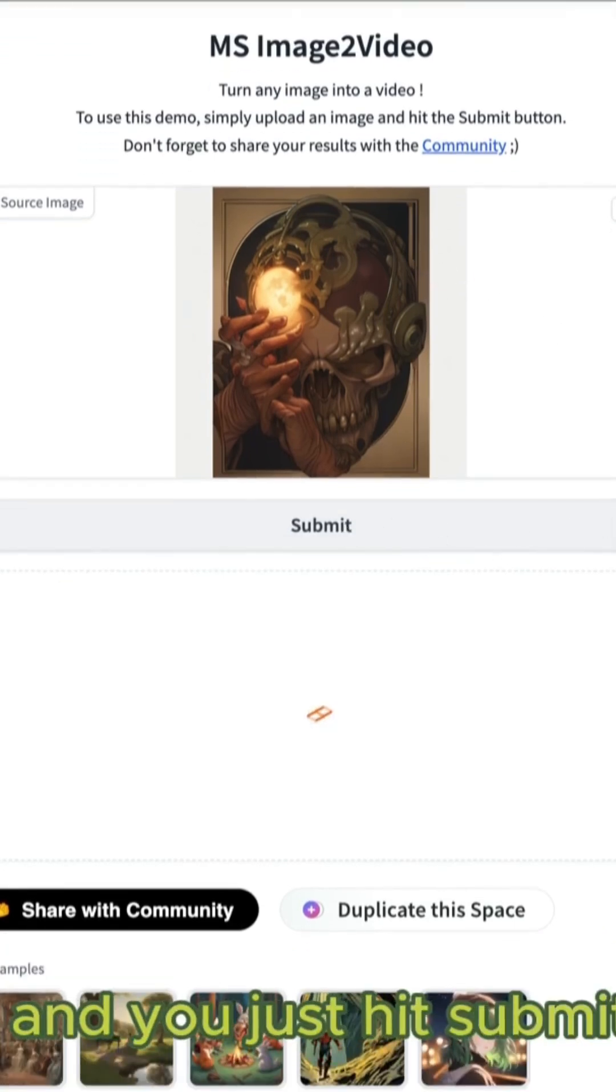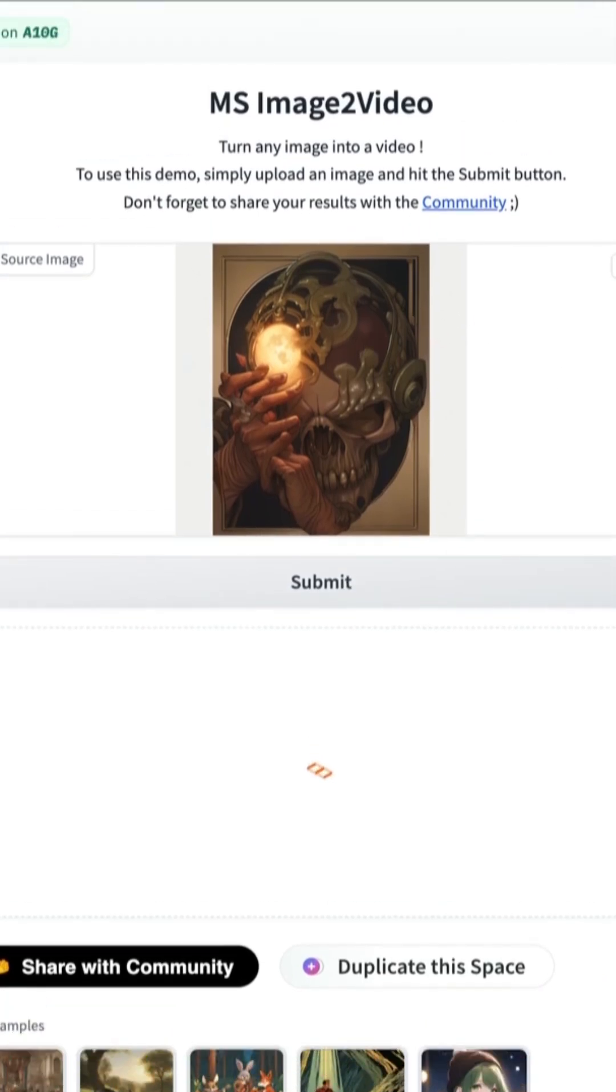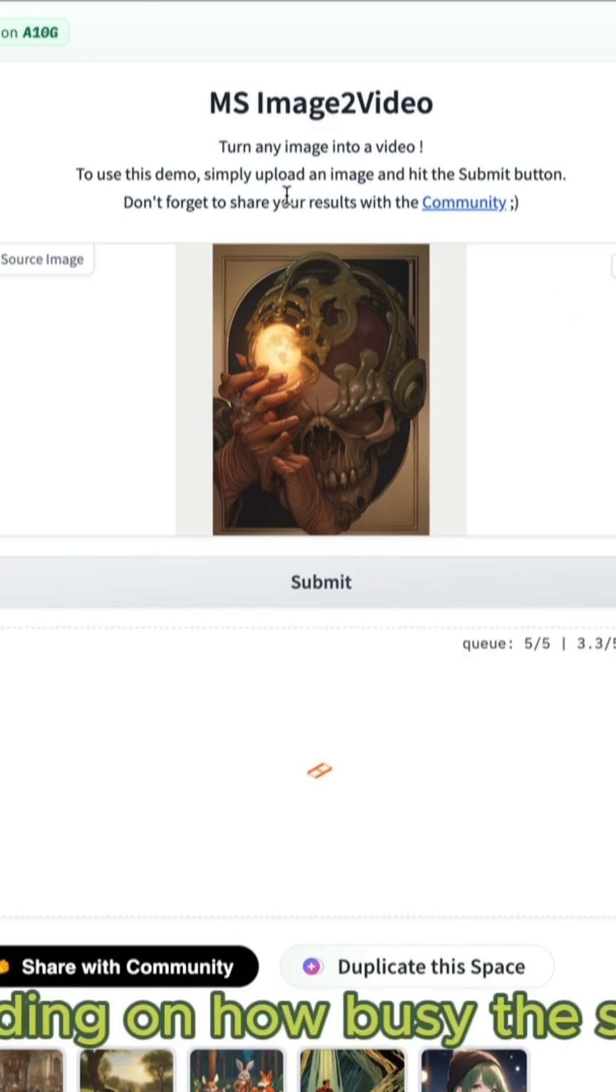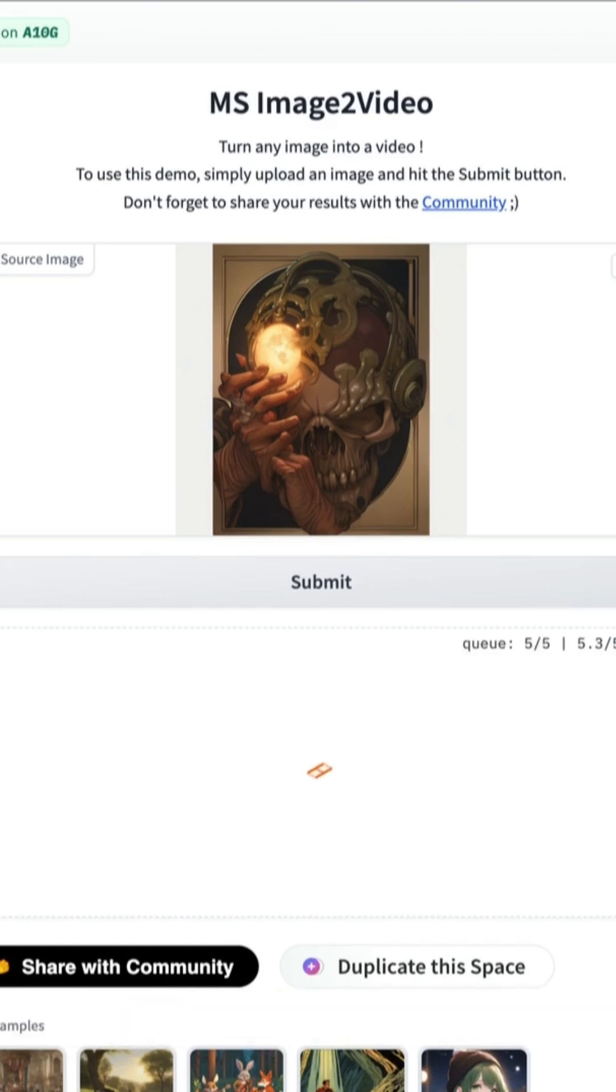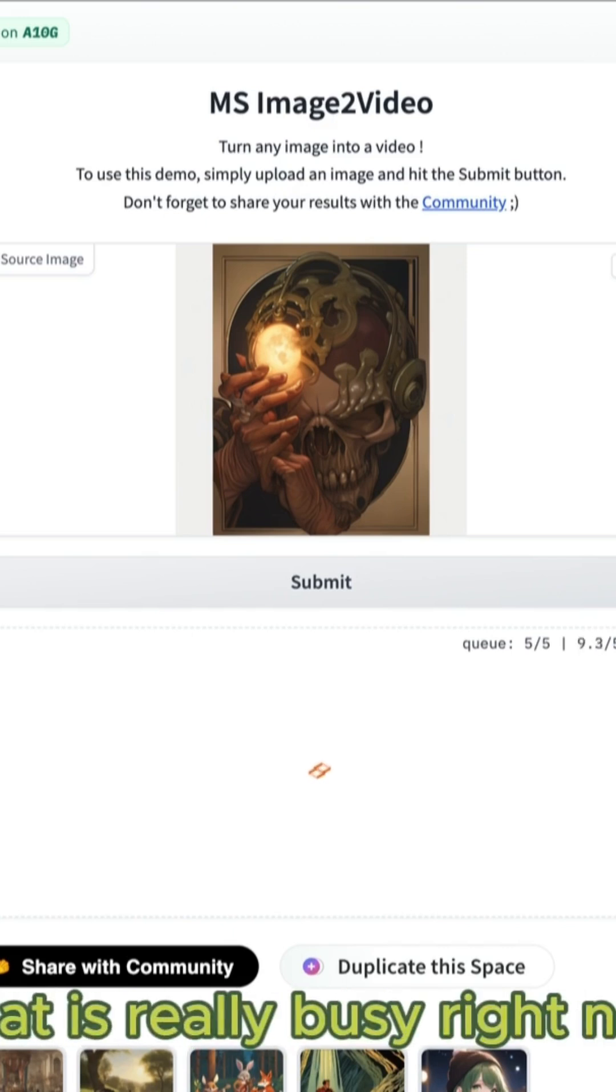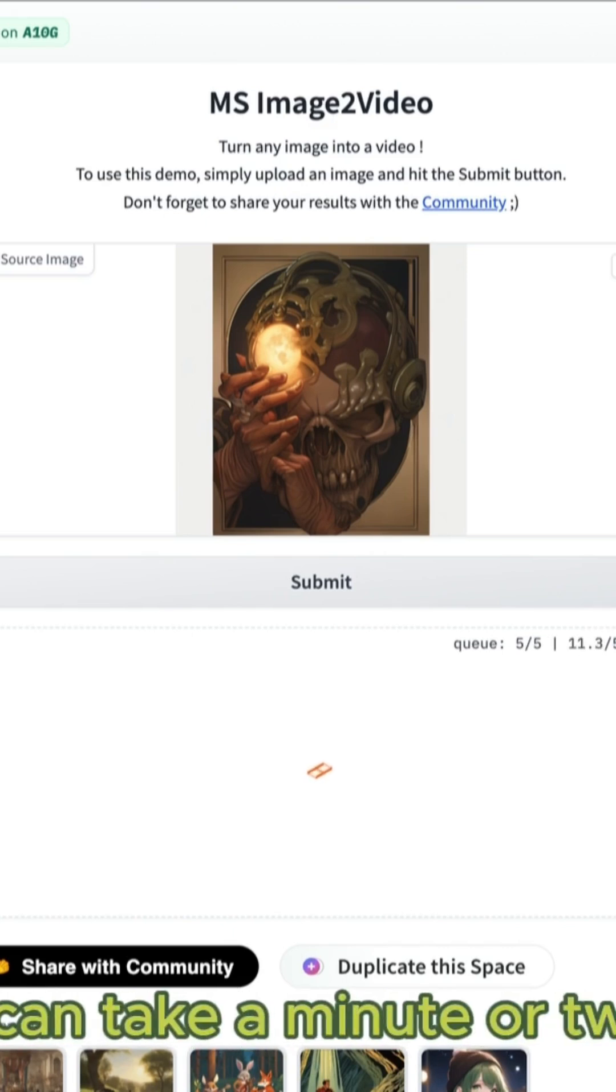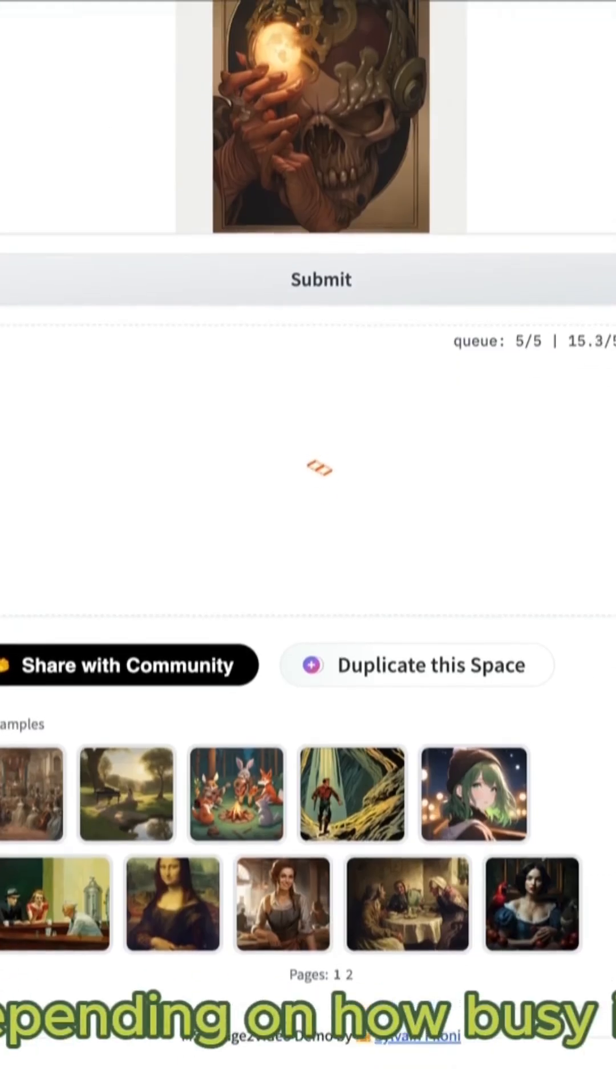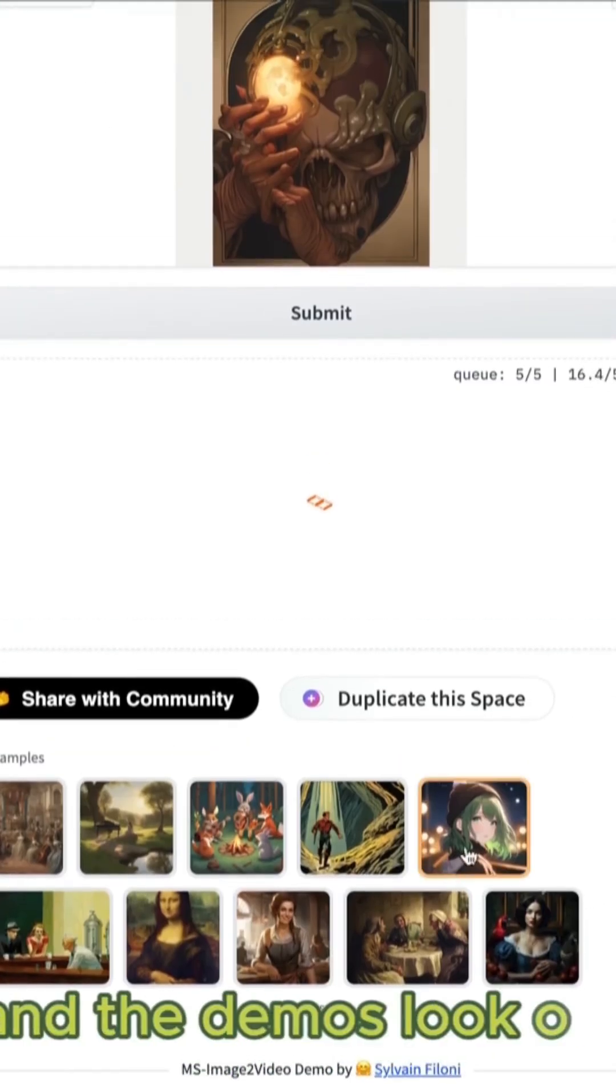It takes a while depending on how busy the server is. So it'll even notify you here at the top that it's really busy right now, so this thing can take a minute or two to generate depending on how busy it is.